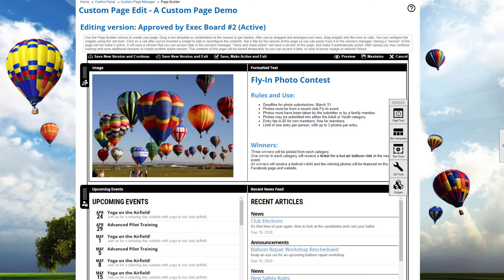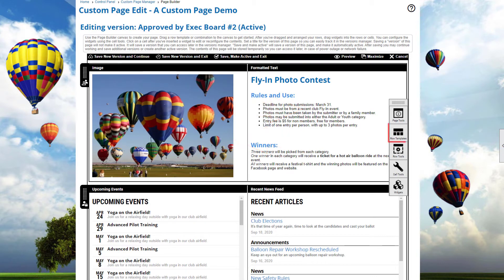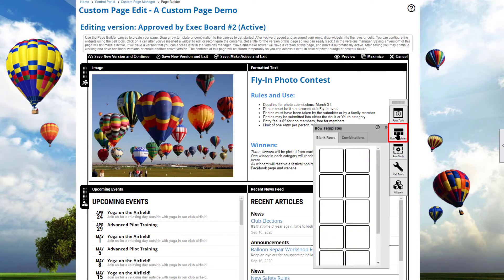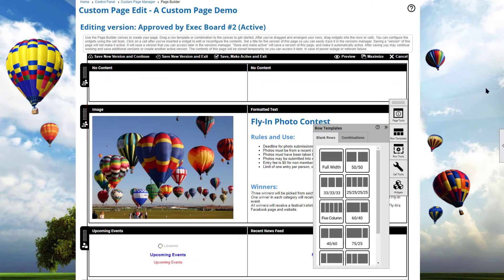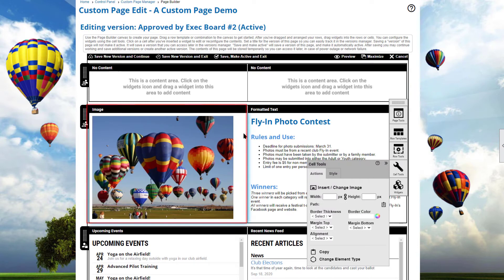This is where Cell Copy and Paste comes in. For example, if we have a row about a photo contest and we want to swap the position of two cells, we can create a new row and copy the cell contents into the new row in the new positions. So let's click on Row Templates and drag a new two-cell row into the workspace. Then select one of the cells — it will be highlighted in blue — and in the Cell Tools panel, select Copy.